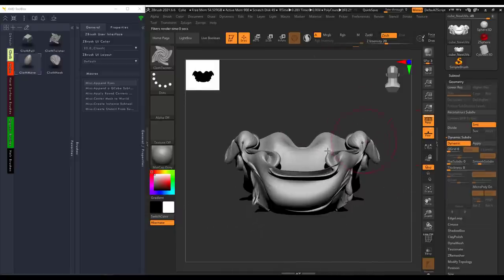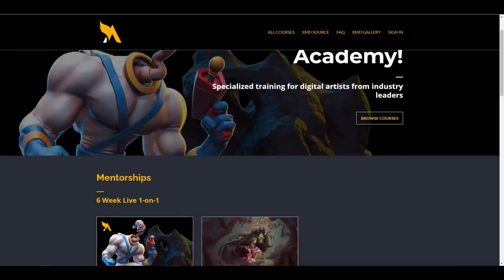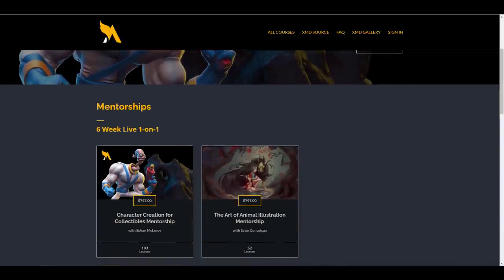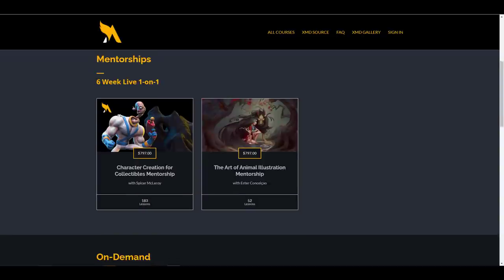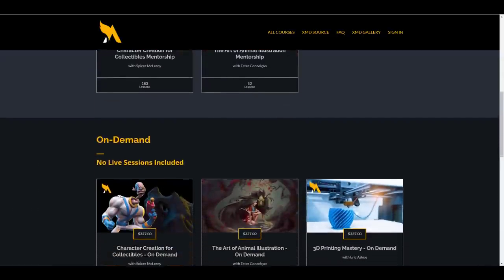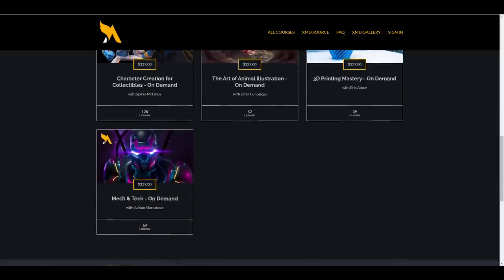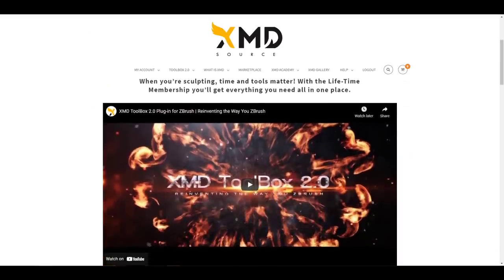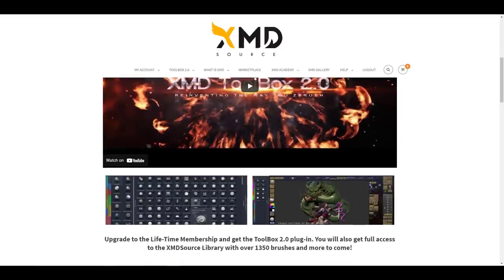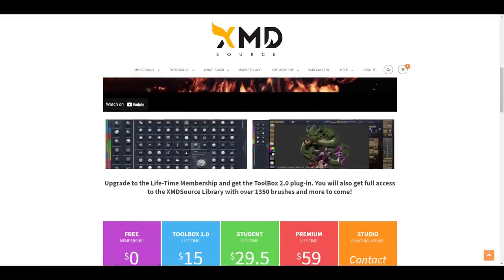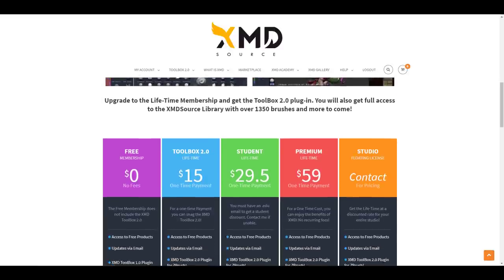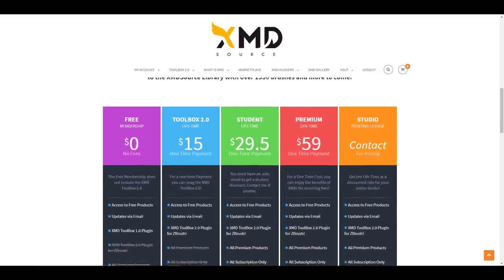Speaking of creating amazing things and knowing how to work with ZBrush, the XMD Academy is right here. For those who want to learn ZBrush and get the necessary understanding to create beautiful and amazing pieces, you can go to the XMD Academy. Michael Dunham has also made it available for purchase — check out his page for things you can grab for free, and sign up for premium membership to get access to everything available on XMD Source.